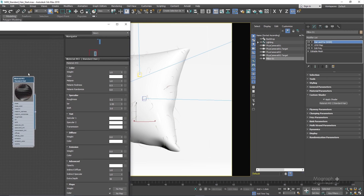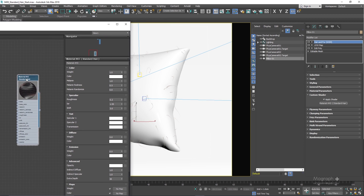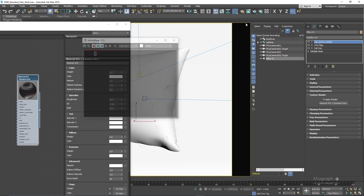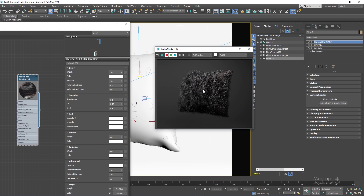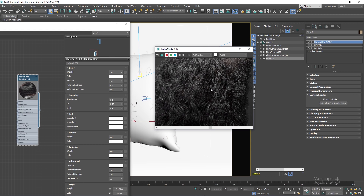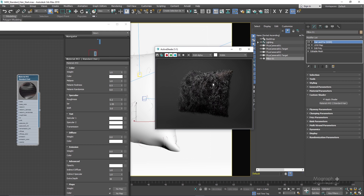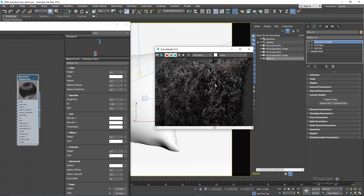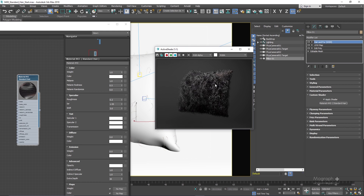Let's run the active shade and see what we get. This is the default render and as you can see we get this realistic look, even though it's a bit noisy and we might need to increase our specular samples. For now we're just going to leave it and take a look at the parameters.